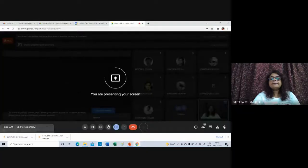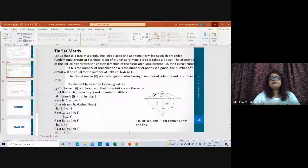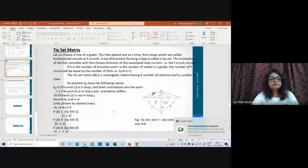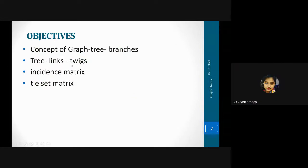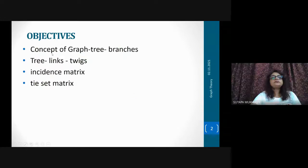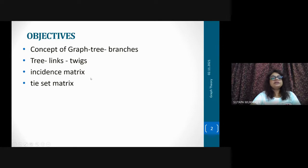Today I will explain, from a particular graph of a particular circuit, the definition of tree. I will tell you about tree, links, twigs, and after that I will explain incidence matrix and diset matrix.